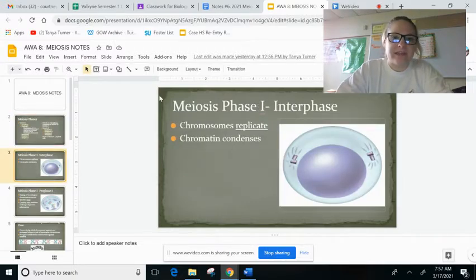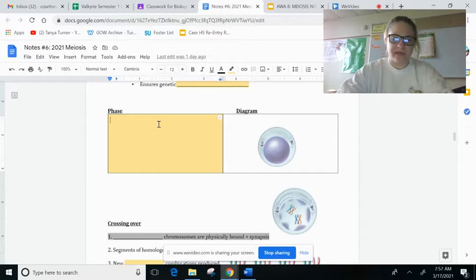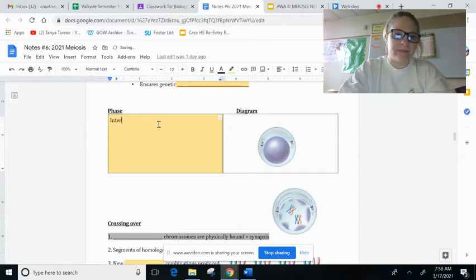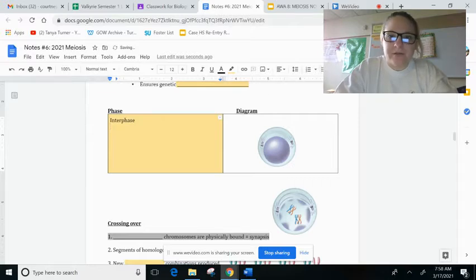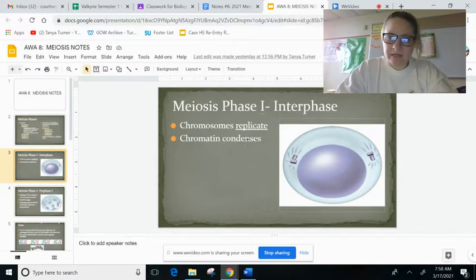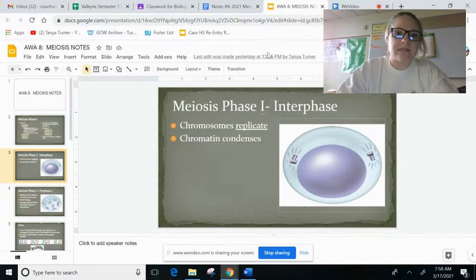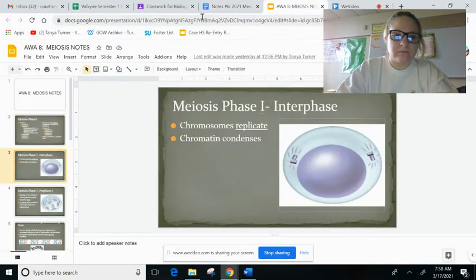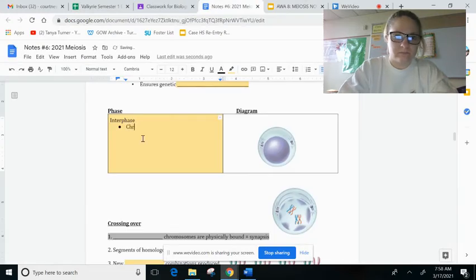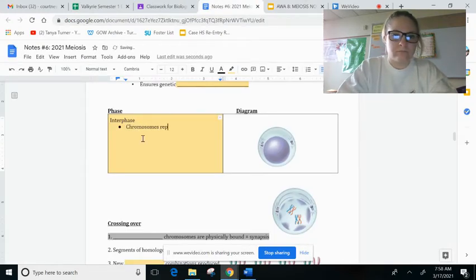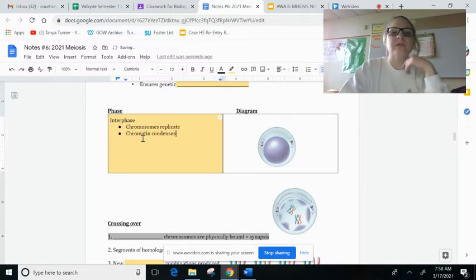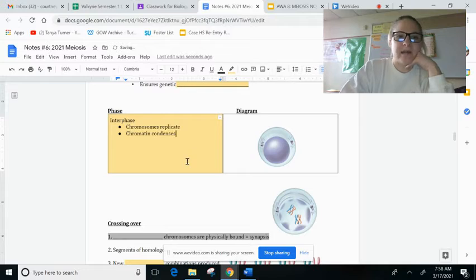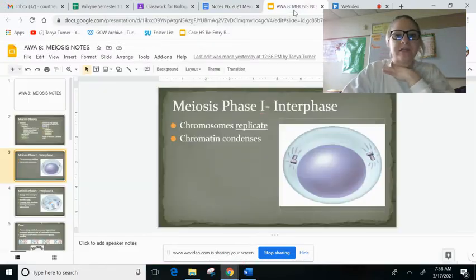So it says meiosis phase one is interphase. So the phase is interphase. And then underneath, we're going to bullet point what it said. So chromosomes replicate and chromatin condenses. So you're just going to continue on and do this for each of the notes.